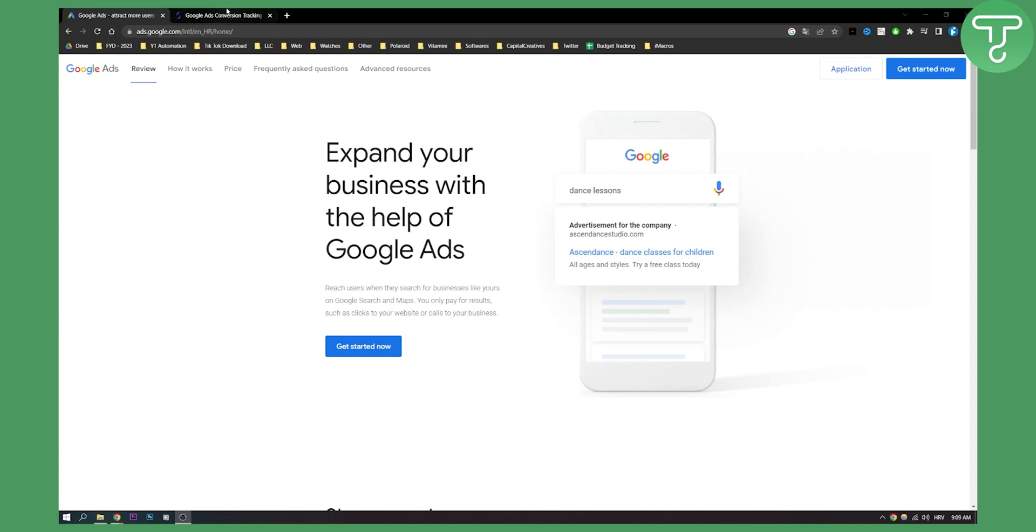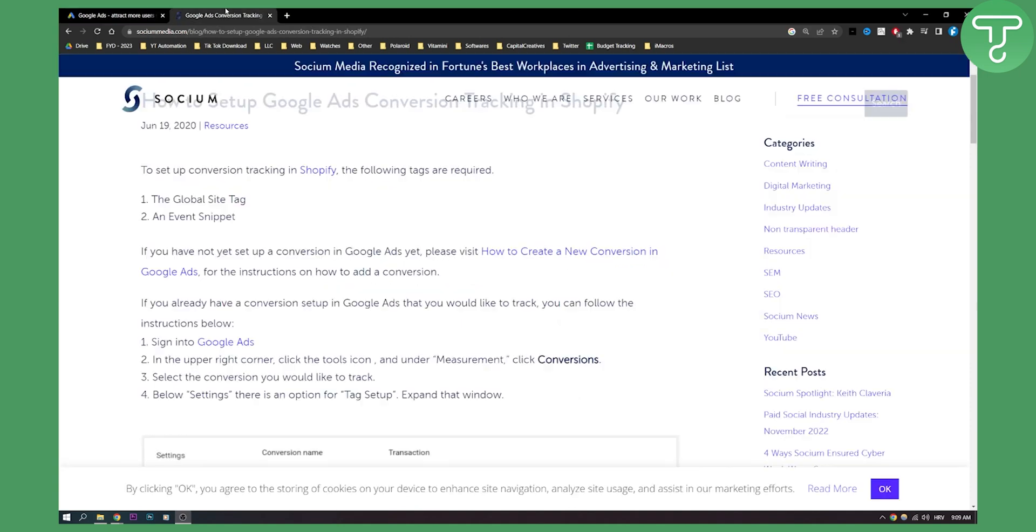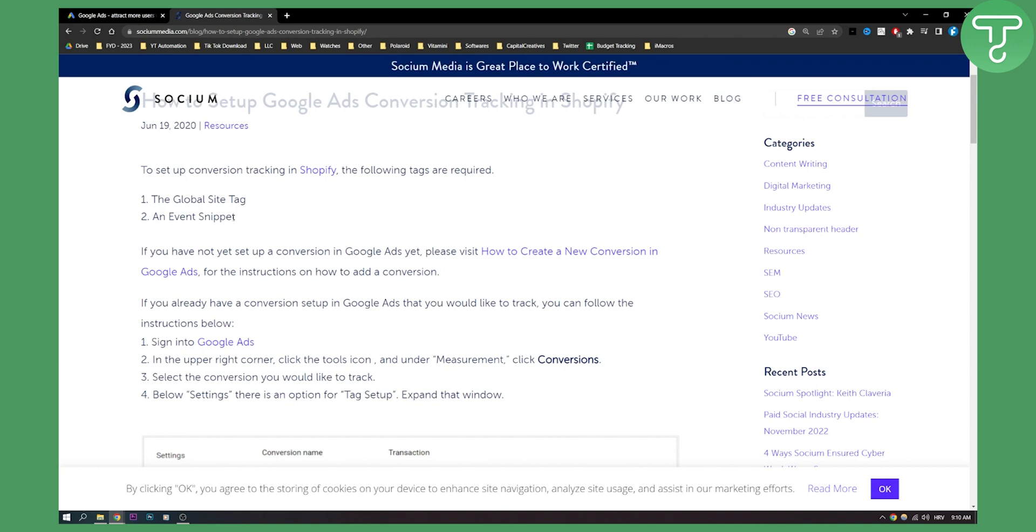So what we need to do first is set up conversion tracking in Shopify and basically we need the following tags: the global site tag and the event snippet.